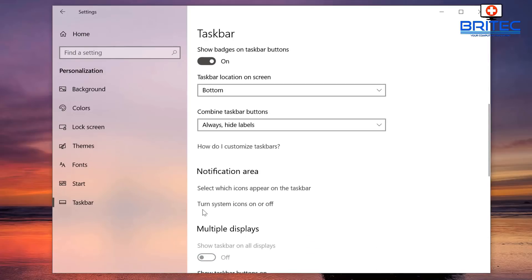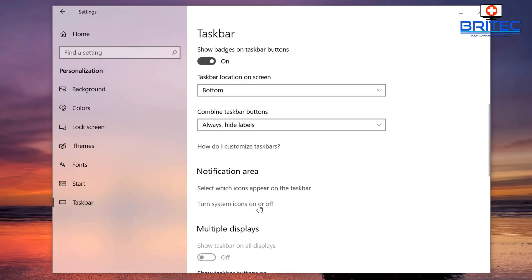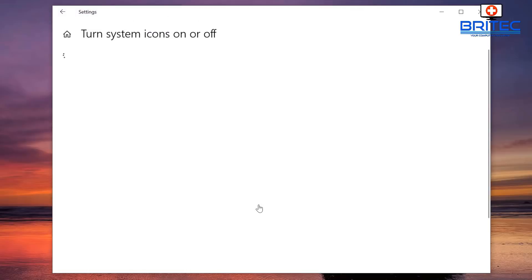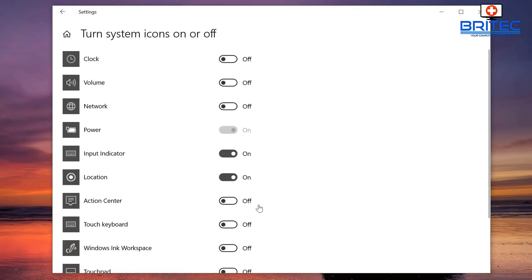Look for Notification Area — this is your notification area. Now you may have turned some of these off, or they may have gone off when you had an update or something like that. What we want to do is look for 'Turn system icons on or off' and click on that.